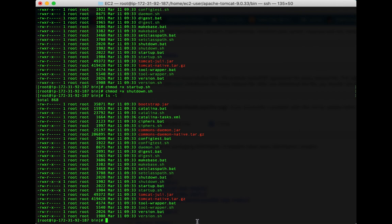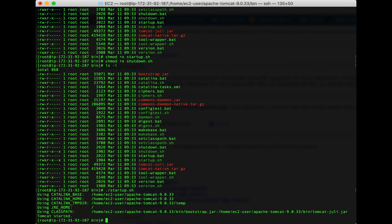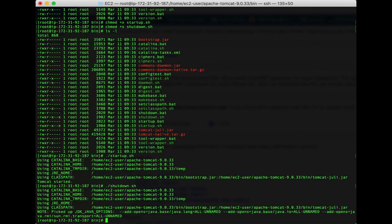Let's see if startup then will work to start Tomcat. Try this: ./startup.sh. There we go, it looks like it started up. How about shutdown: ./shutdown.sh. I believe it's now shut down.